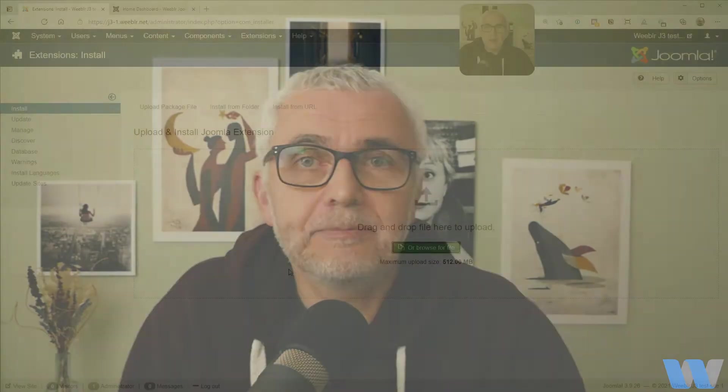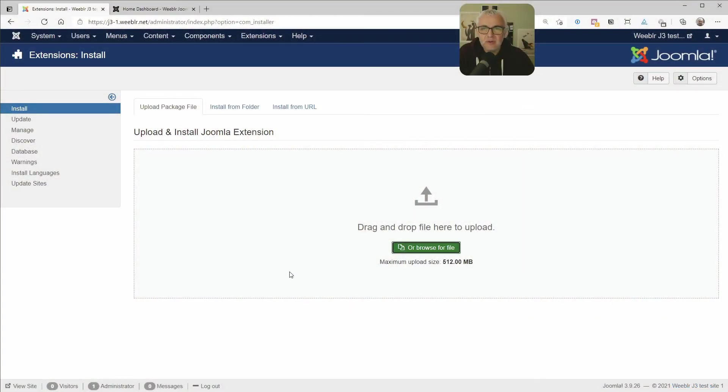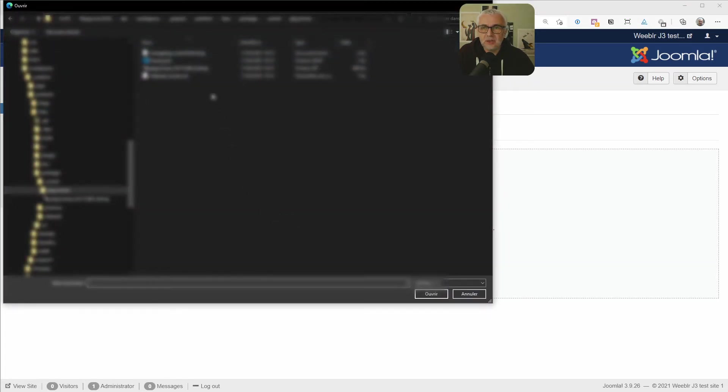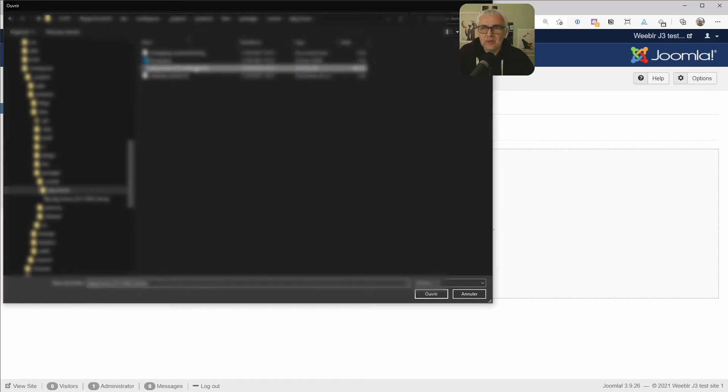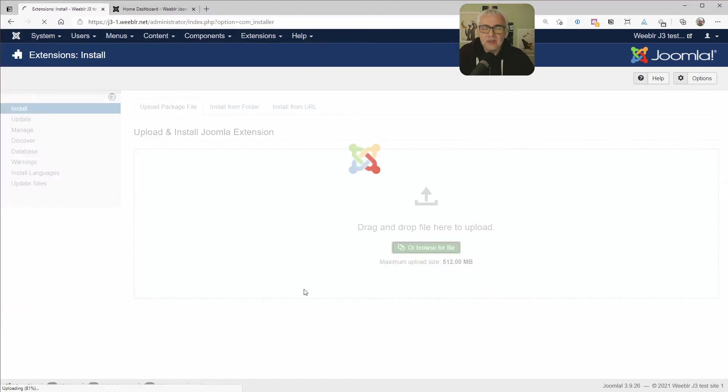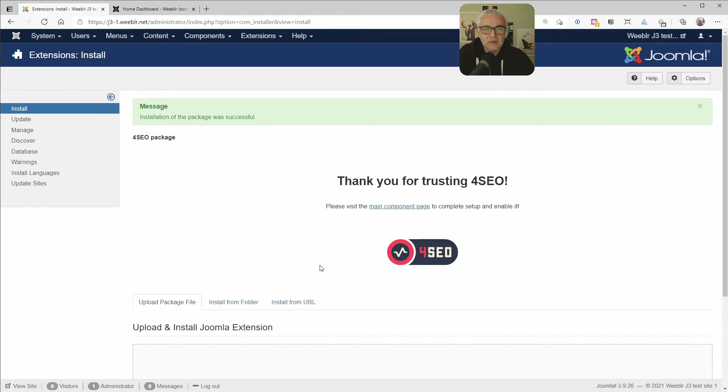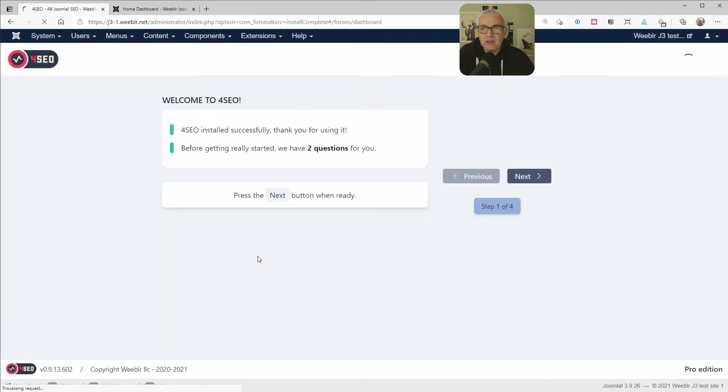This is going to be a fairly quick getting started guide. So let's get started. Now, of course, the first thing to do is to actually install it. I'm here on a brand new Joomla 3 website and just as with any extension, we are going to use the installer to select the zip file that you might have downloaded from our website. This is pretty quick and after installation, you can just click here to go to the main component page.